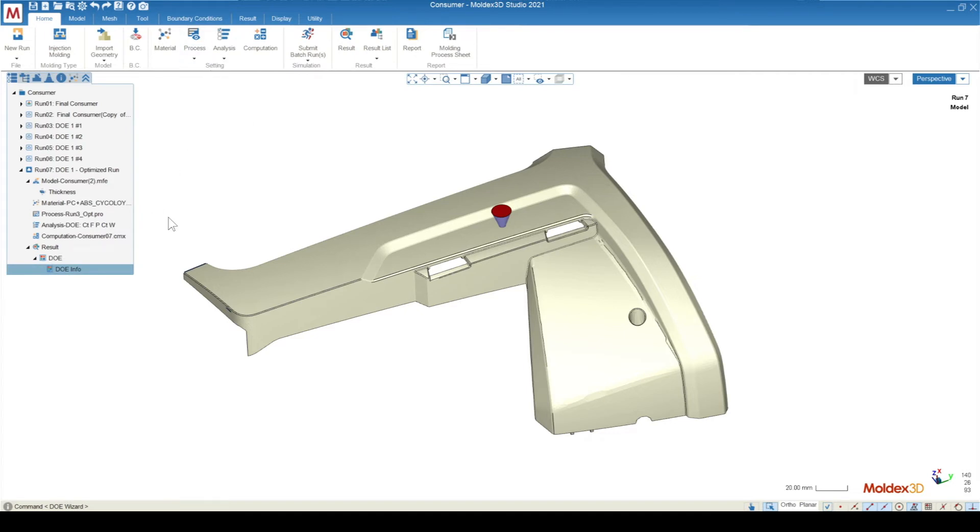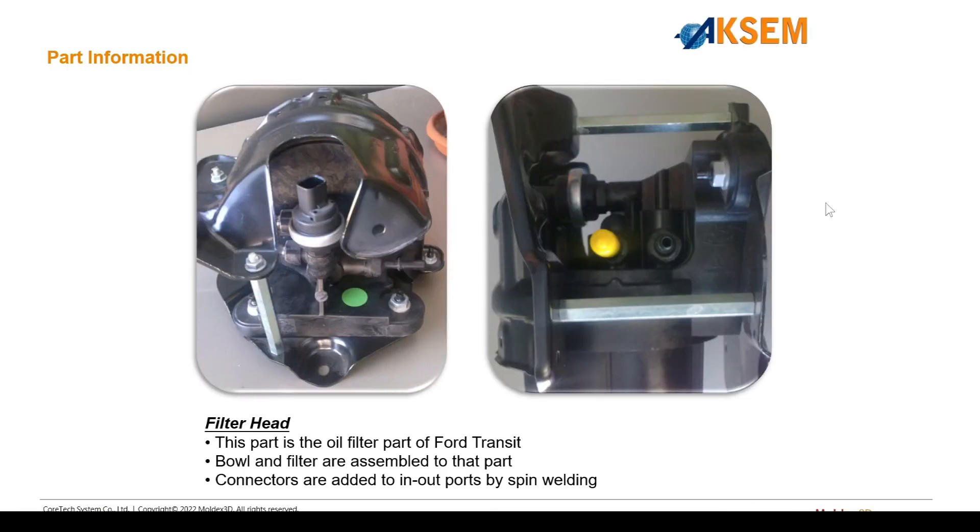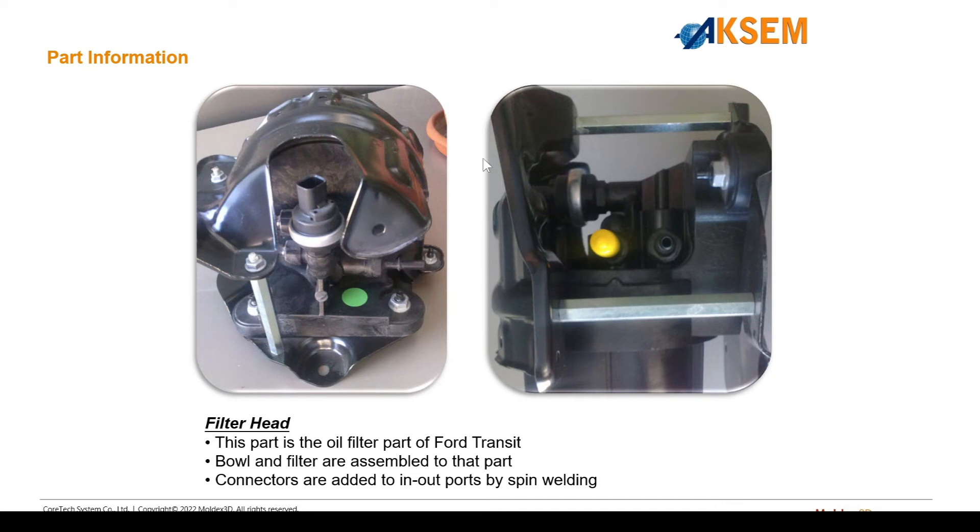Now that we have our DOE set up, all we have to do is run the analysis, and then we can come back and see what the results actually look like. Let's go through the results of a case study where a customer used MoldX3D's expert module to improve their part quality.